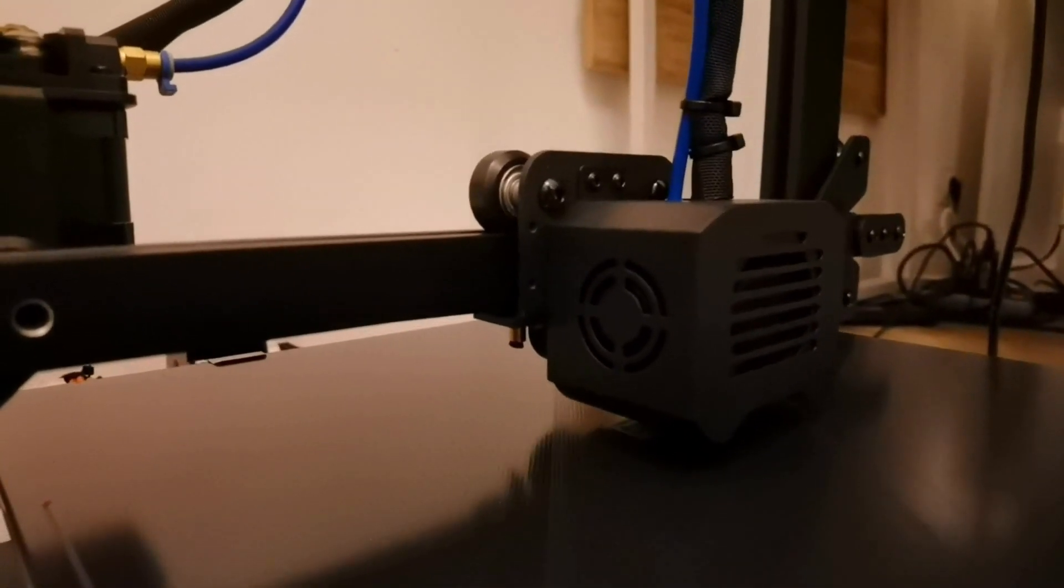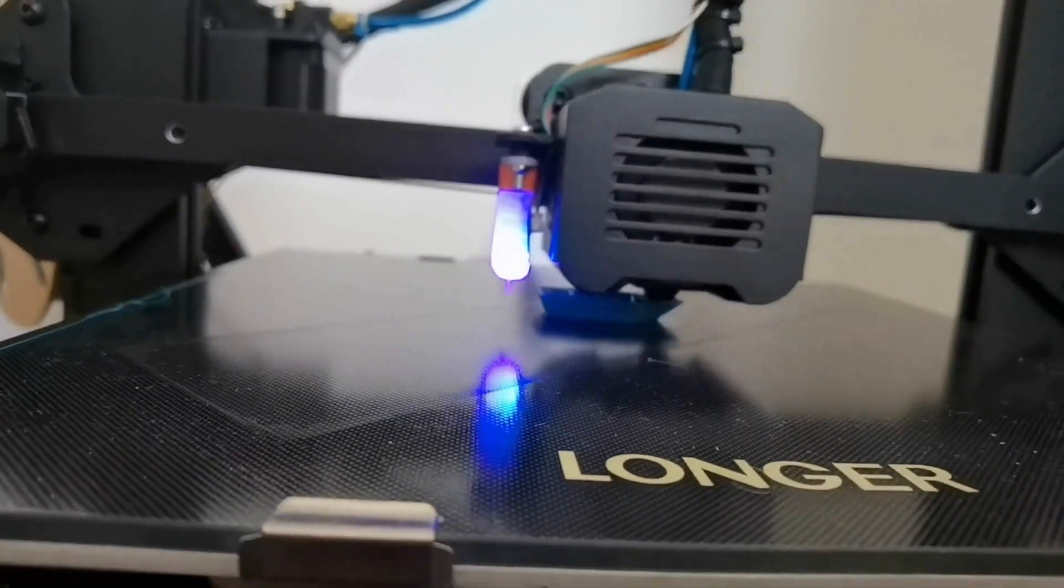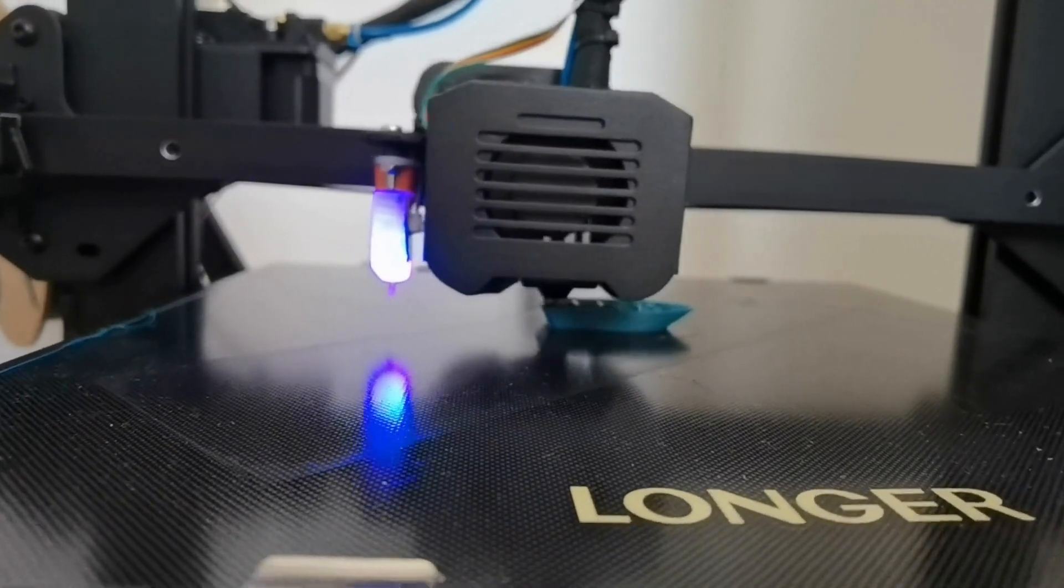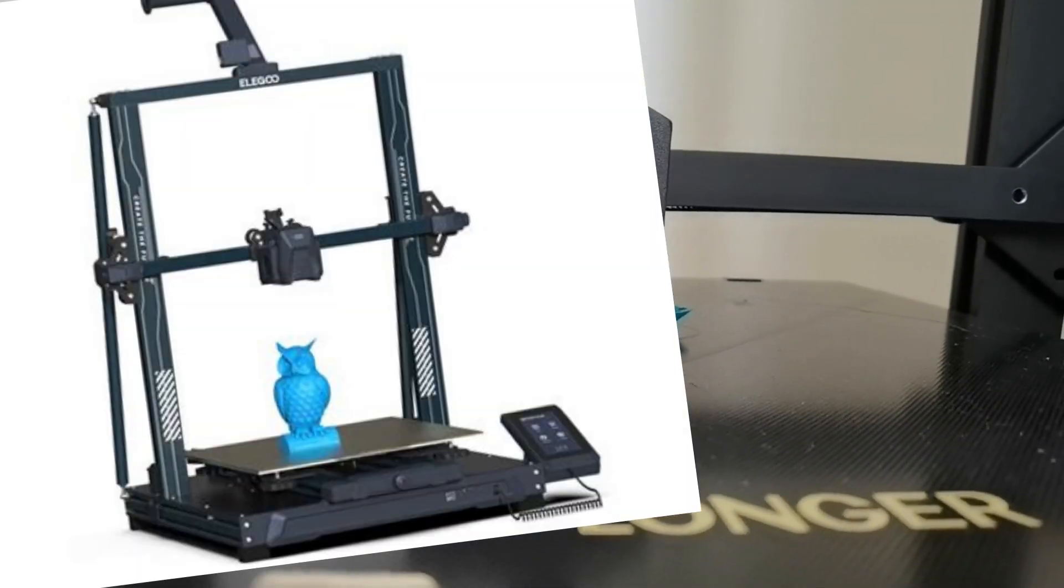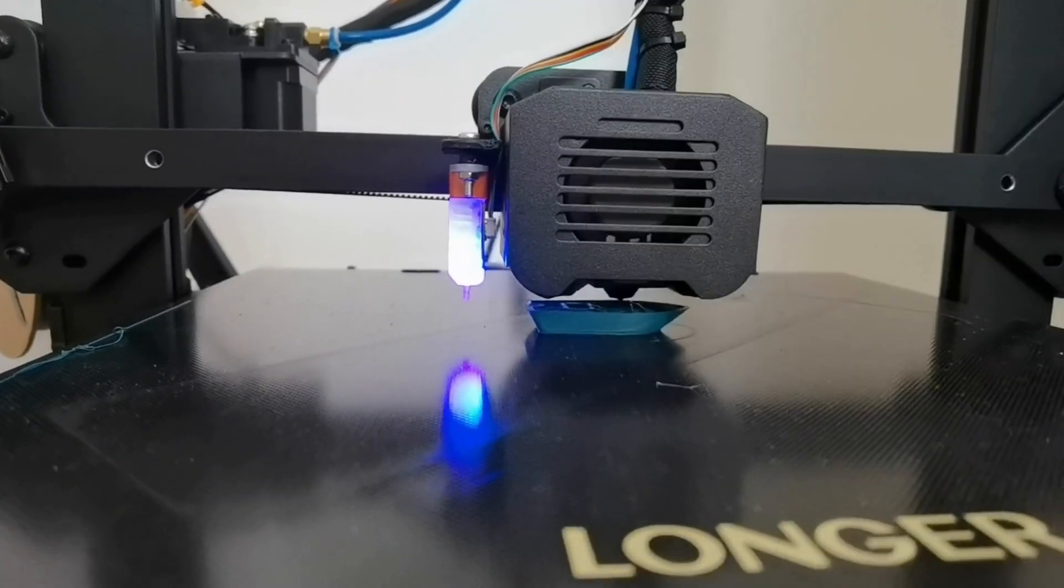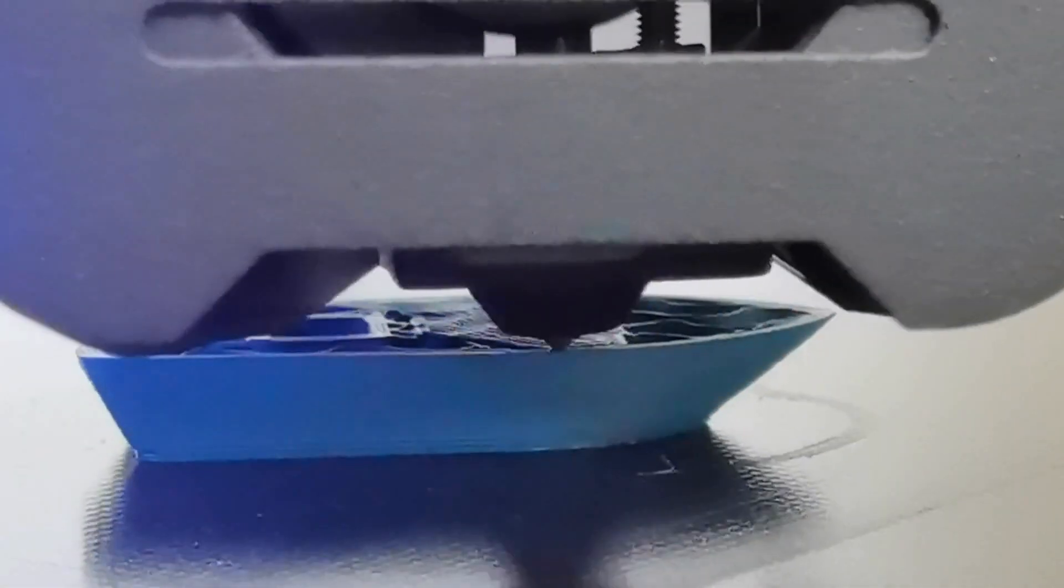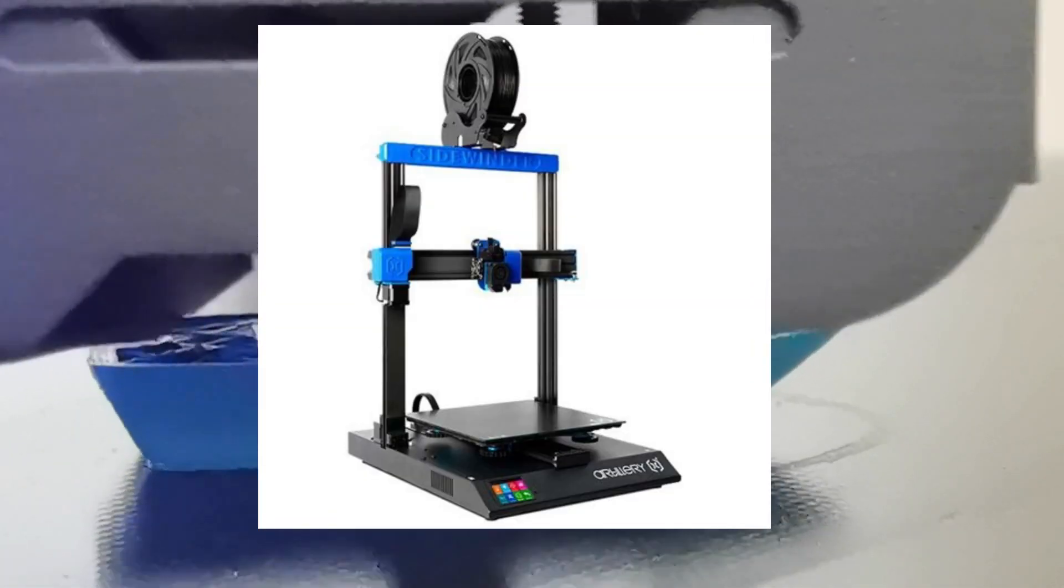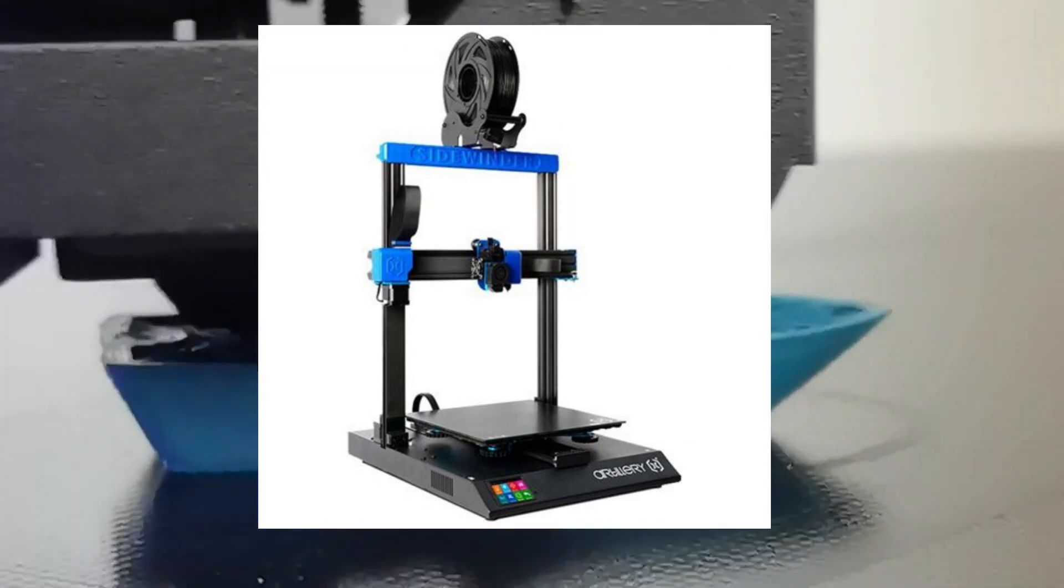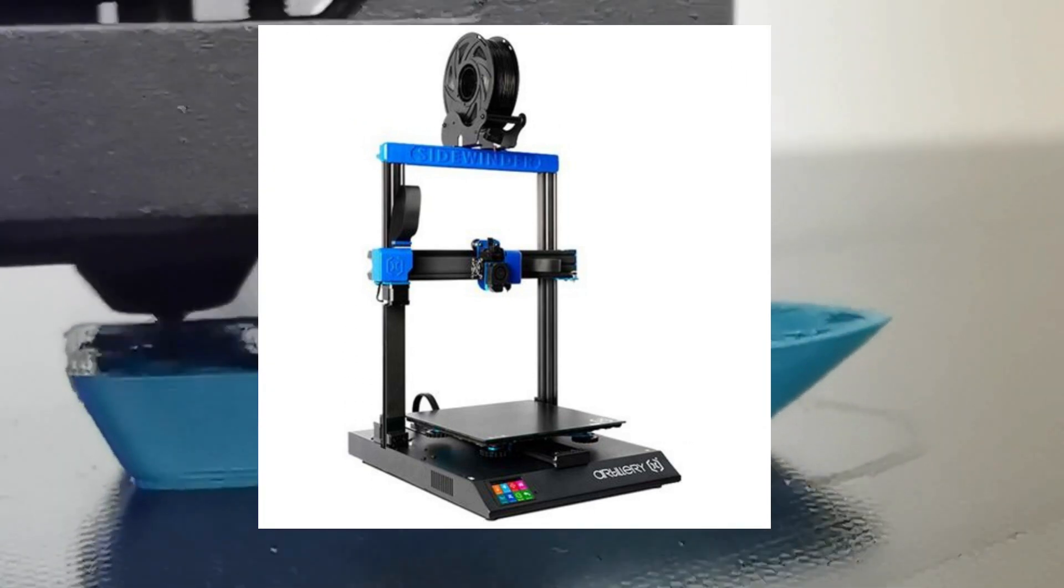However, I must also point out the downsides, especially when compared to the competition. Recent models from Elegoo and Sovol, while slightly pricier, offer significantly better features and performance. In the same price range, you can even find the older Sidewinder X2 from Artillery, which boasts a fast heating bed, a direct drive extruder, and even a second motorized X-axis.